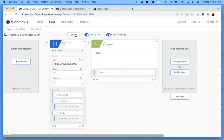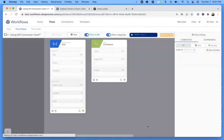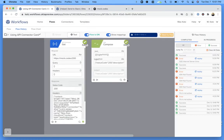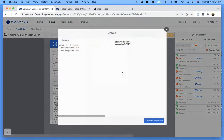We can also test the entire flow, and this is the response.